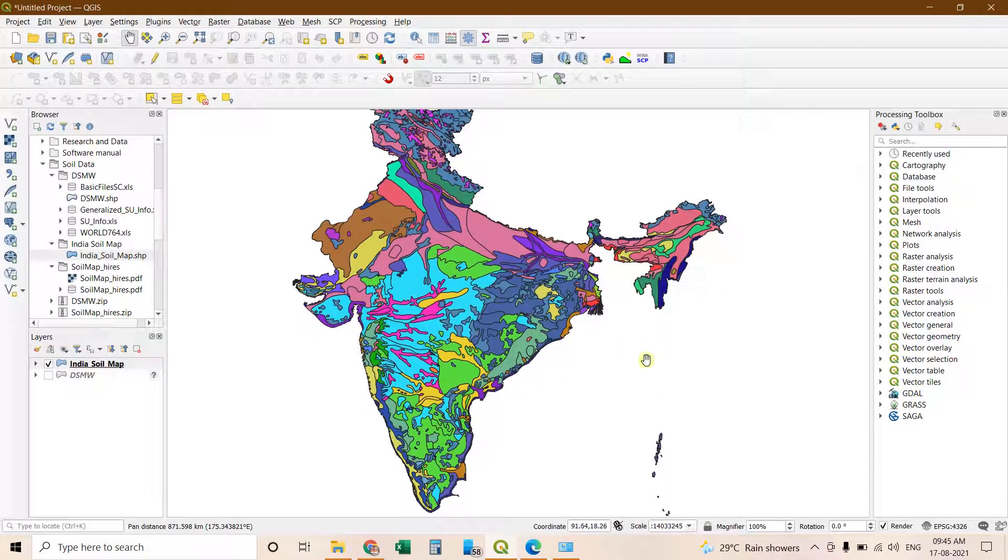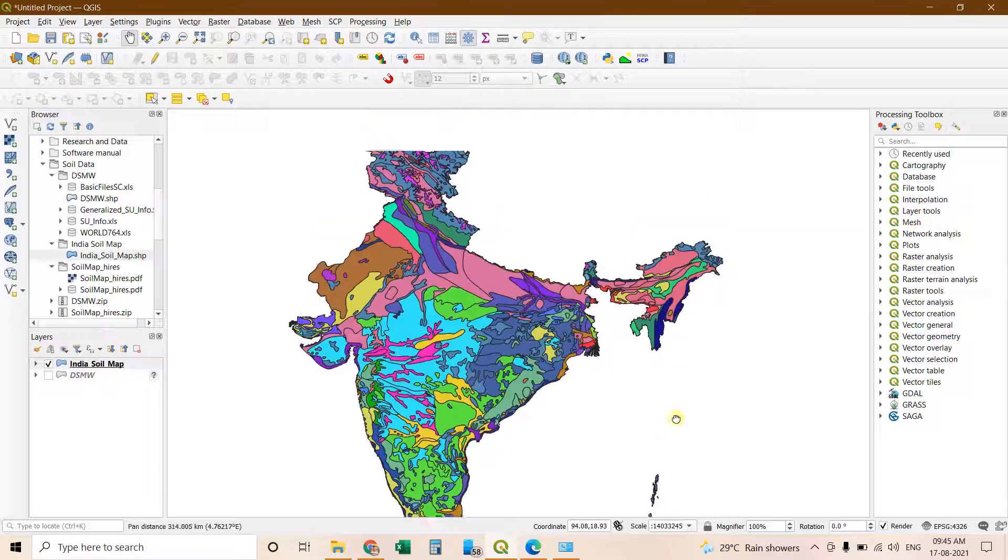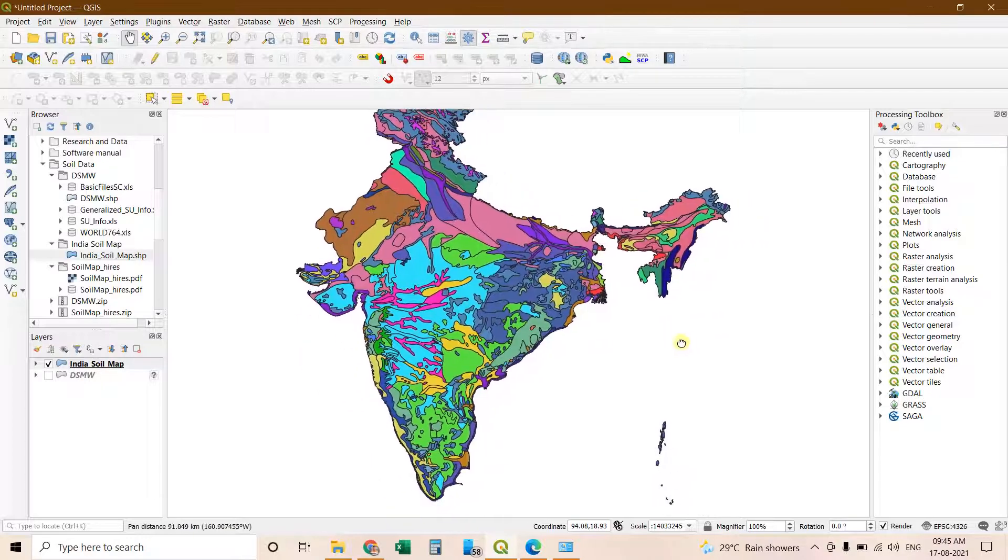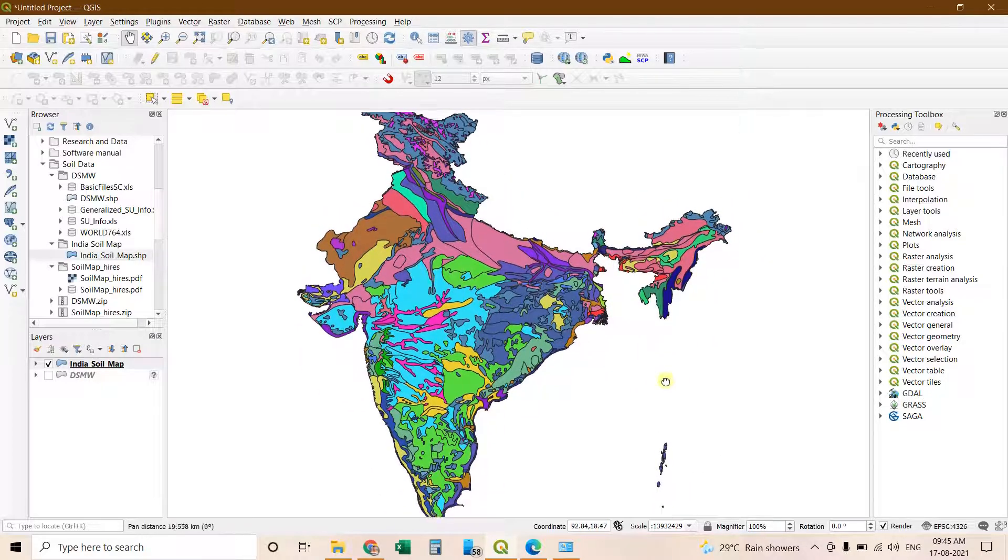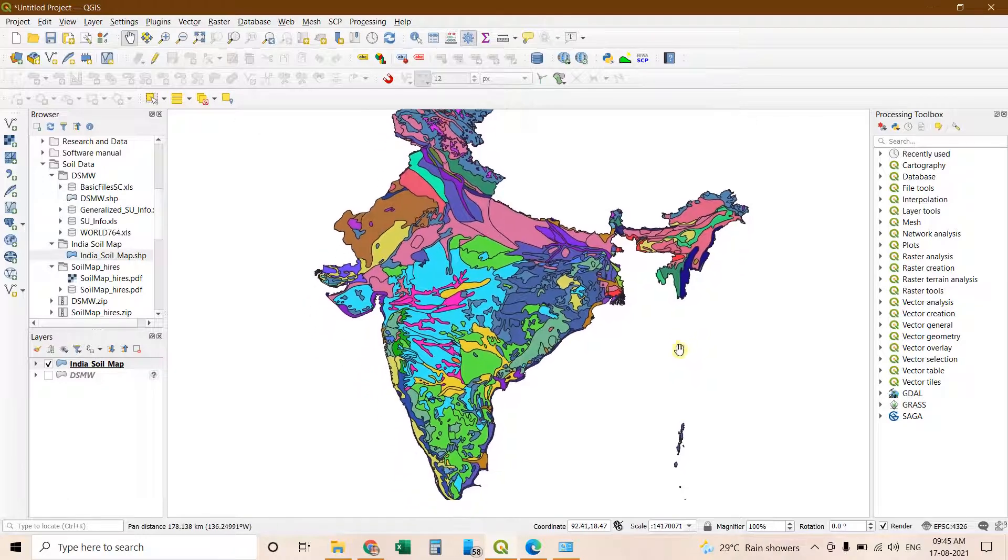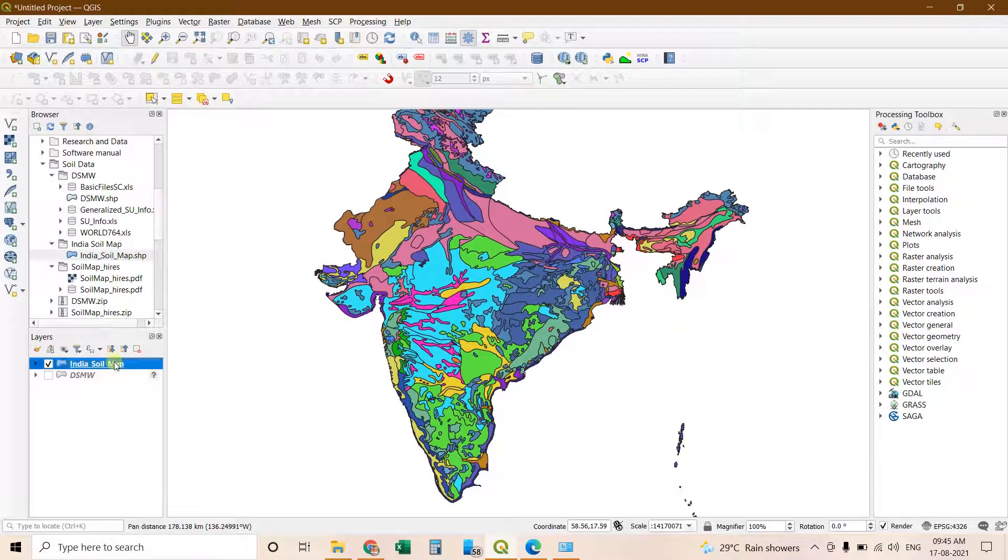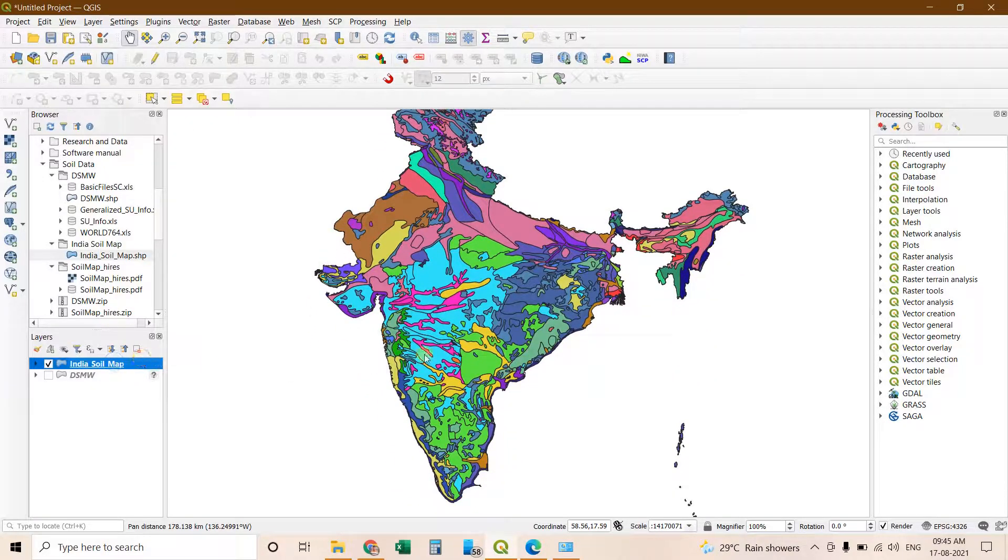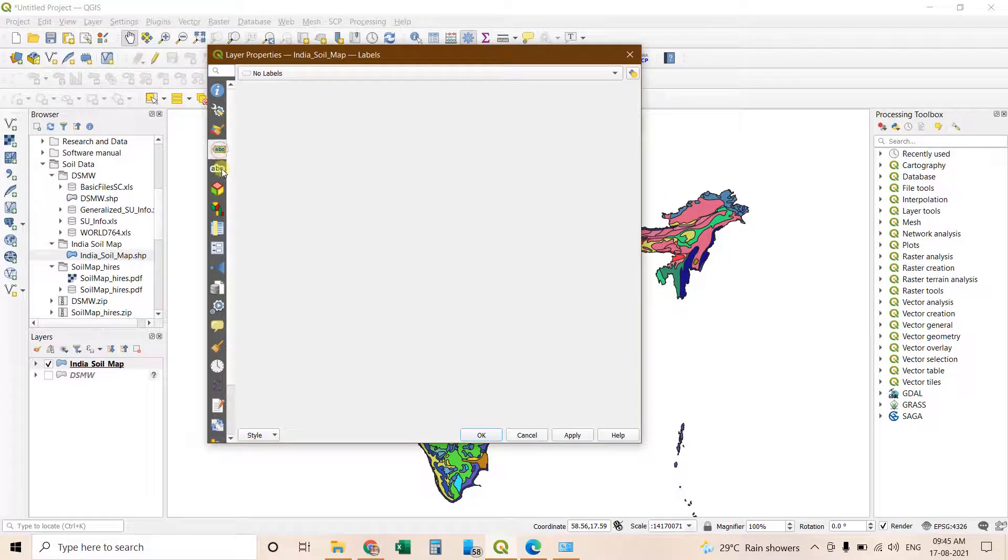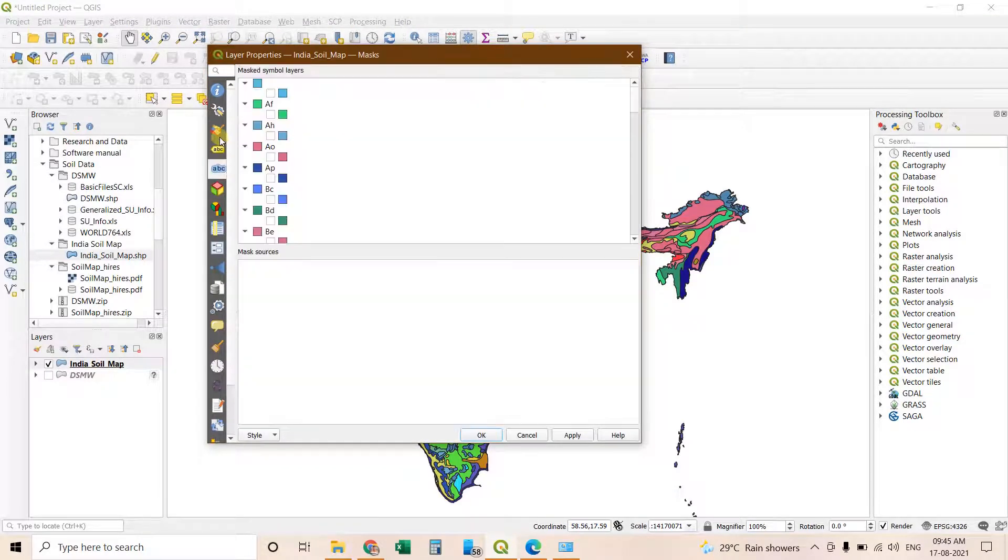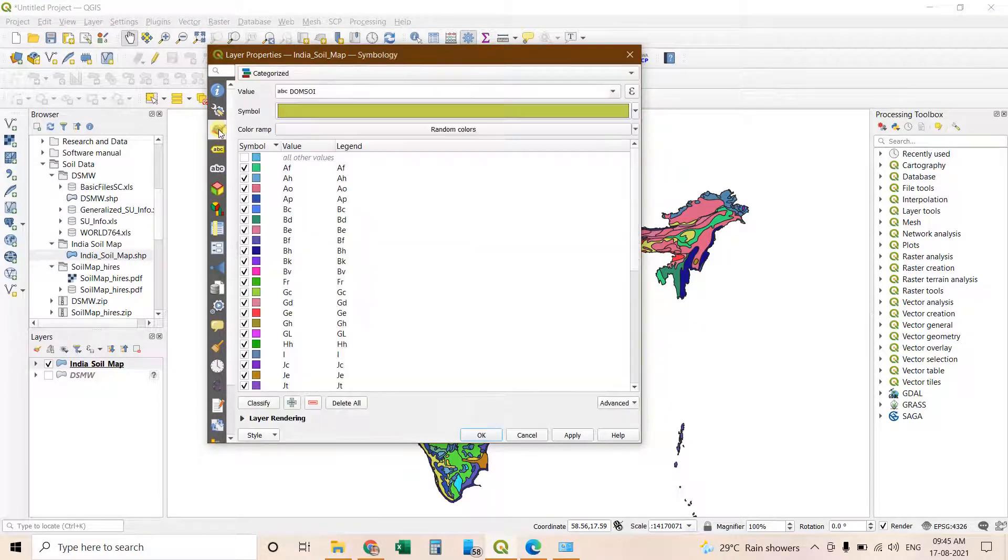Soil map has been prepared for any region. You can similarly do for your region. And different modifications of your map you can do accordingly. And here are different options by which you can do different modifications.